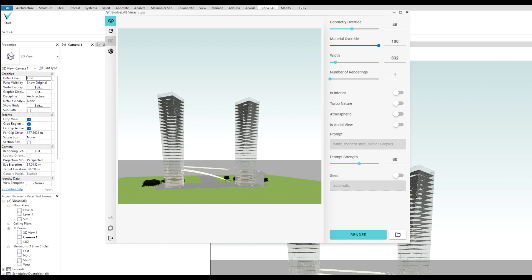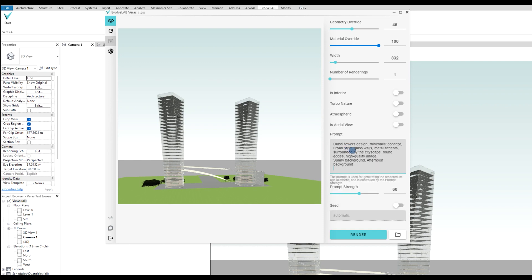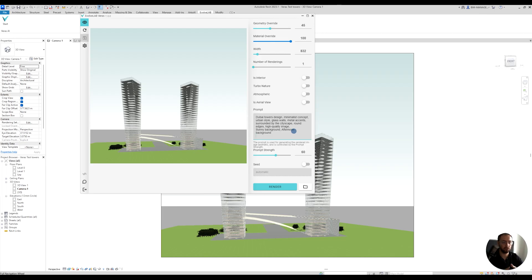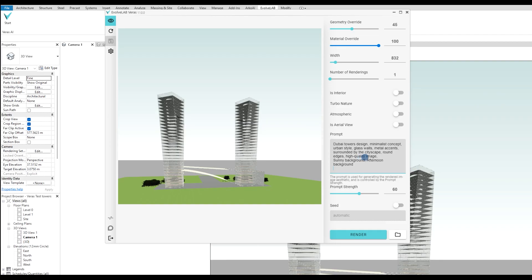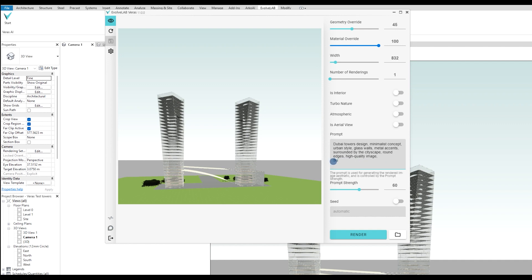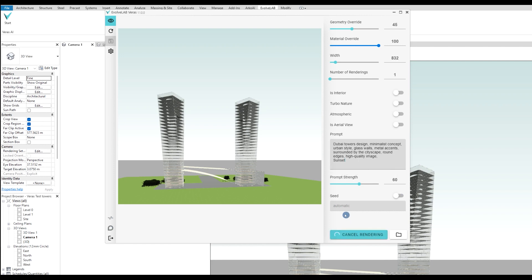I have a few scripts that I can use. I'll copy and paste these. I'll divide them with commas: Dubai tower design, minimalist concept, urban style, glass wall, metal accents, high quality image. I can add sunset or sunny background, afternoon background, or whatever. Let's write sunset. I'll keep this one automatic because otherwise you need to locate the seed location.